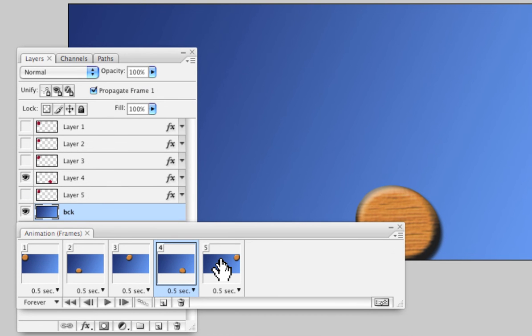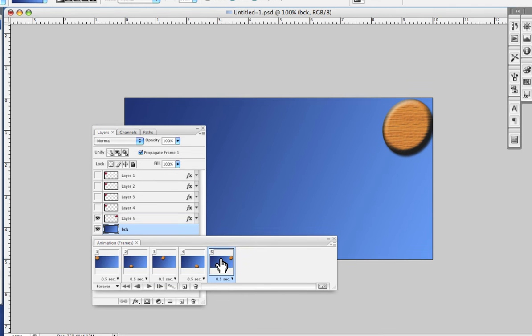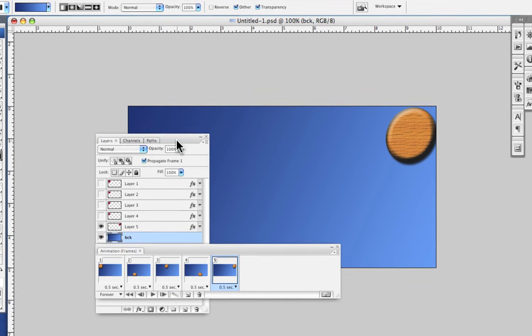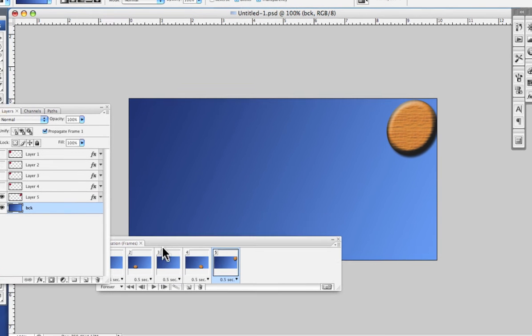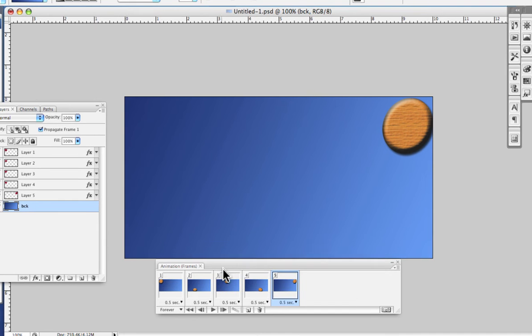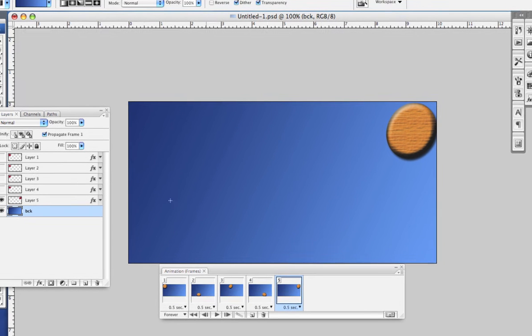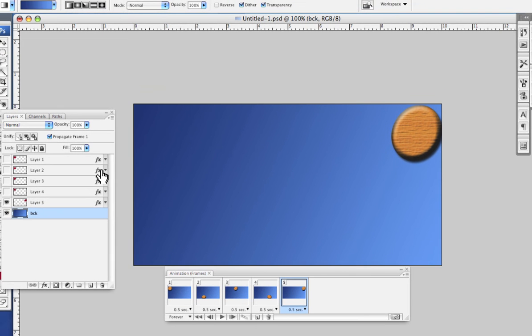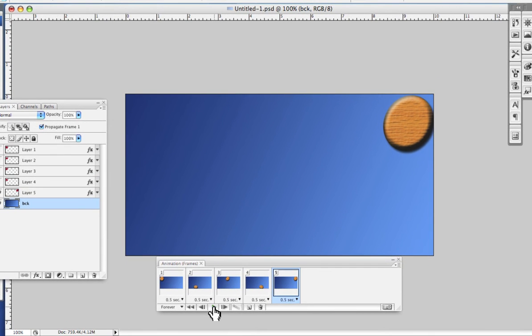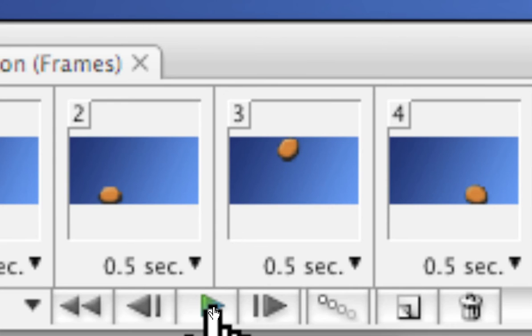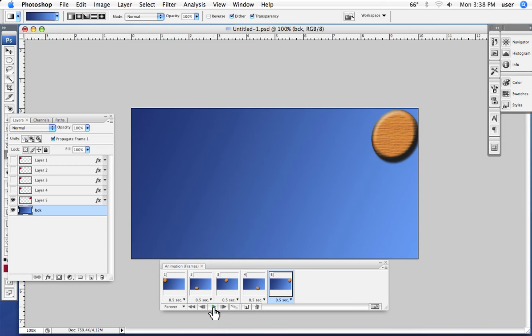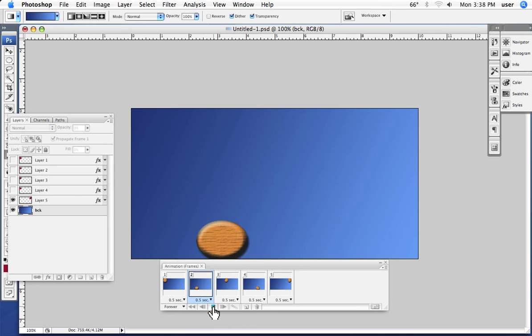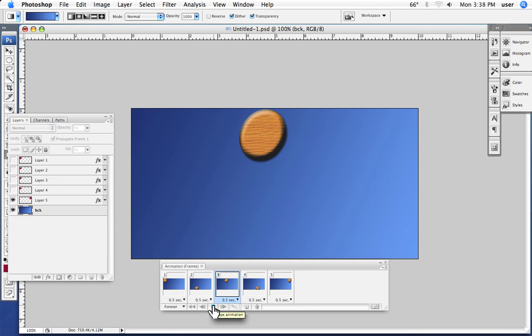In each of the layers, the appropriate layers are turned on so that I see what I want in that frame. Once we have done that and we've got all the artwork and the layers organized, I can play the animation.